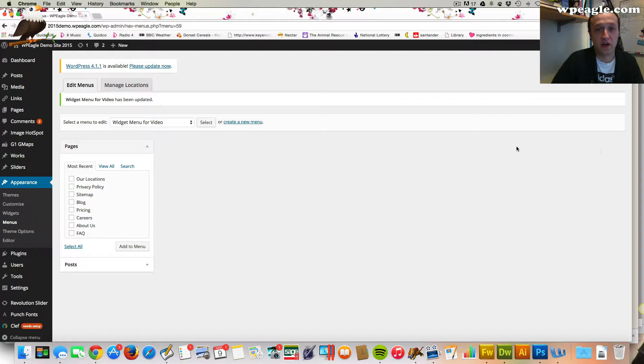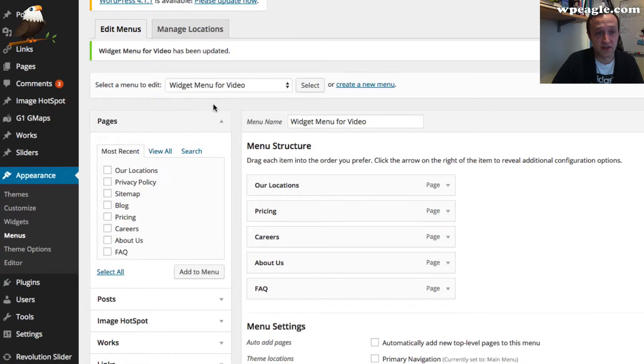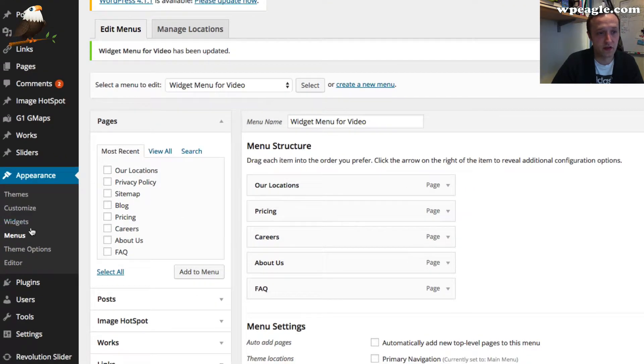Now we've got our menu we just need to simply add it to a widget. To do that we're going to widgets.